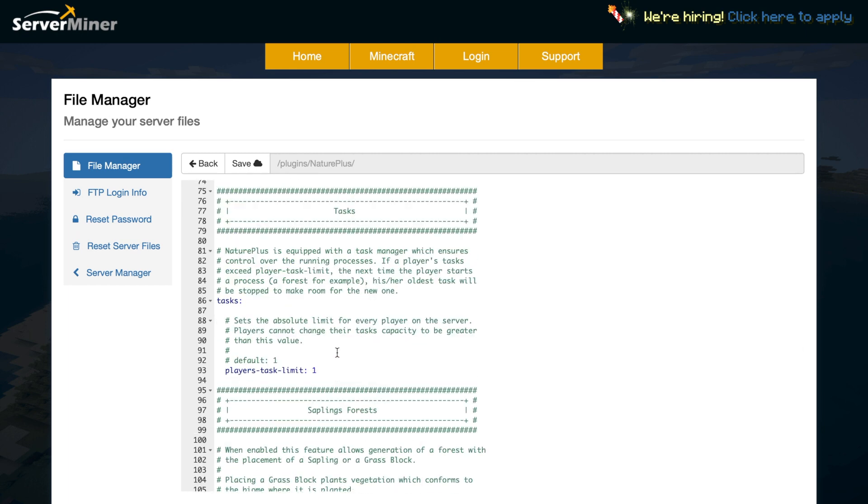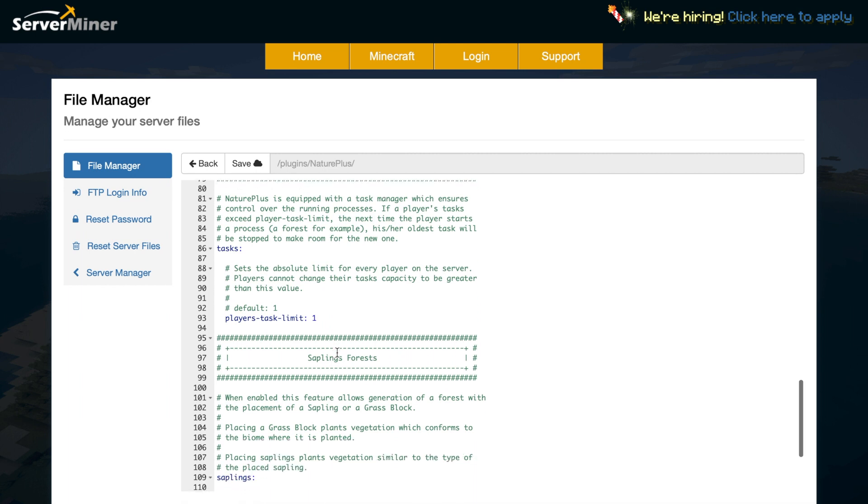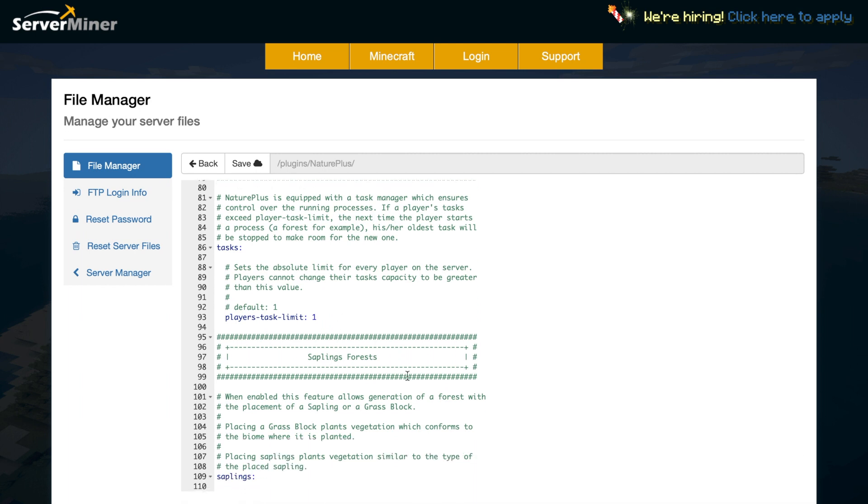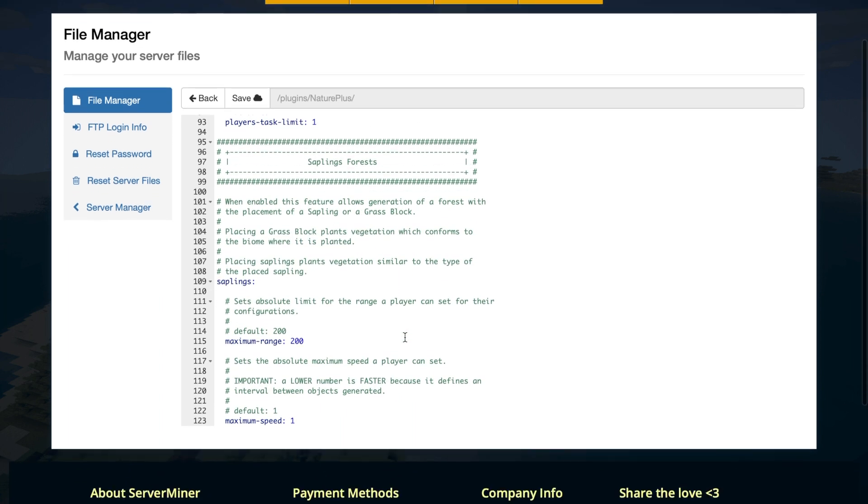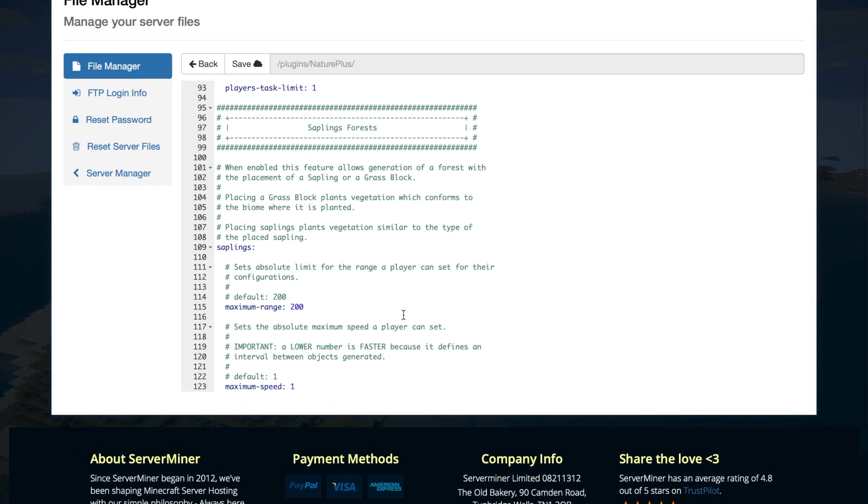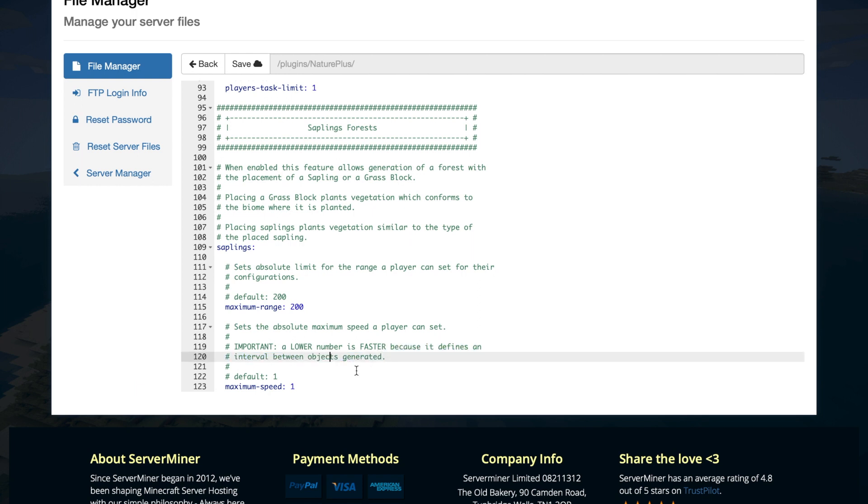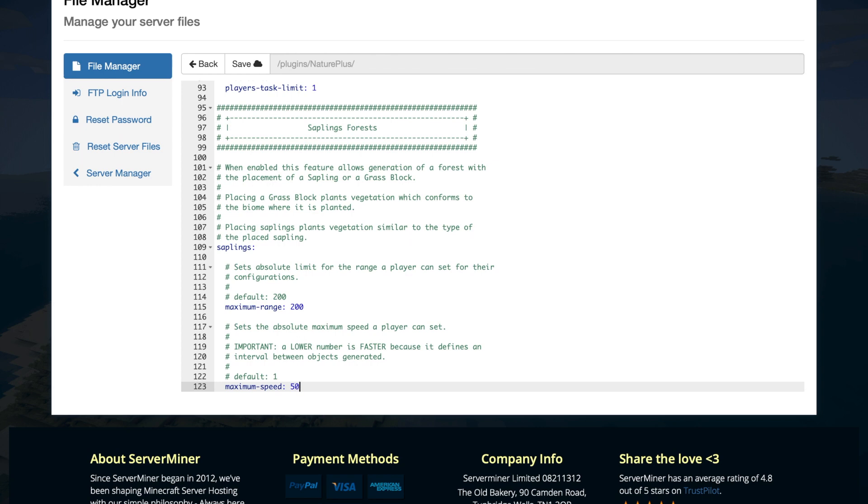Then we have various tasks so how many tasks can each player have at one time so set it to one you obviously don't want to overload your server. Then the sapling forest so do you want a specific range when people place a sapling so the maximum range is 200 where a forest will be generated and then the maximum speed. As you can see here it's similar to above where the lower number is faster so one is going to be very quick so we would probably be best to increase that to a higher number so it doesn't overload the server as I mentioned earlier.